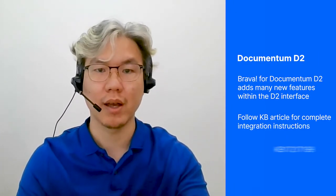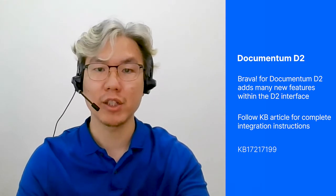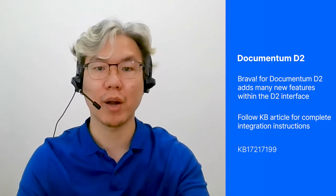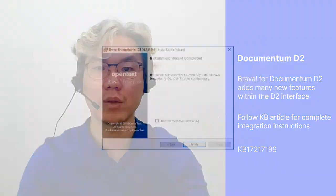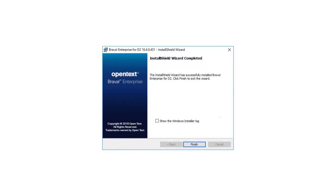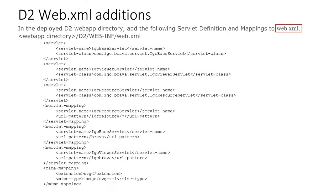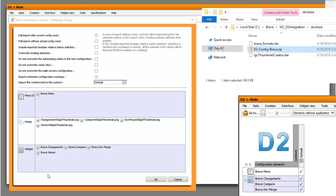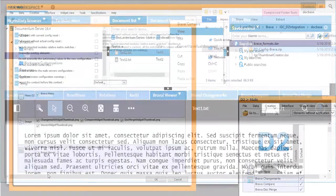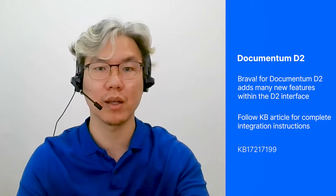Brava for Documentum D2 offers simple-to-use annotations and collaborations, managing markup files within the Documentum repository and D2 user interface. If you want to integrate Brava with Documentum D2, refer to this KB article where we provide the steps needed to install Brava for Documentum D2 integration.